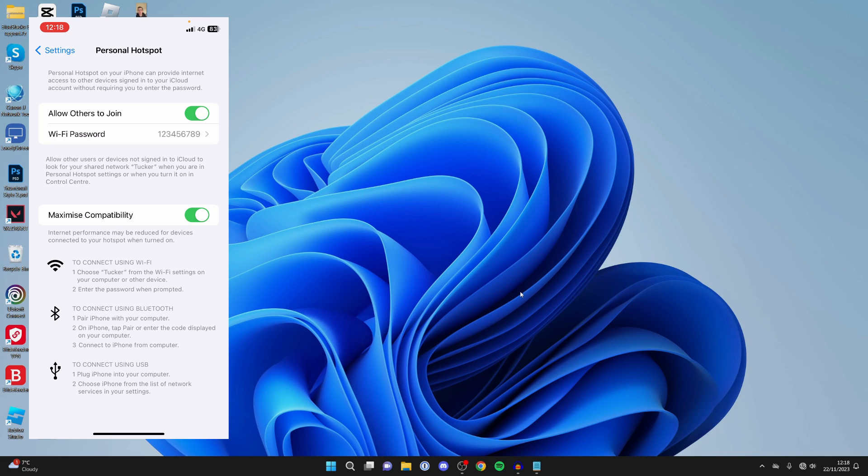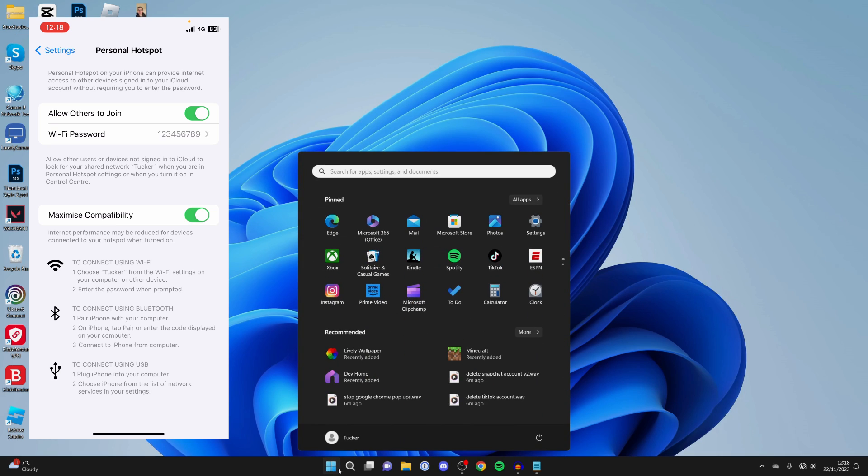If you still can't connect to it, I recommend you restart both devices. To restart your computer, click on the Windows key at the bottom, go over to the right and press on the power button and tap on restart.